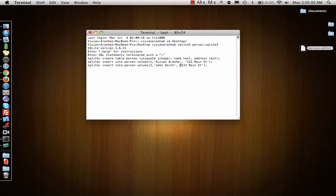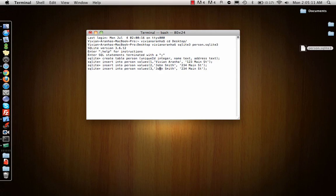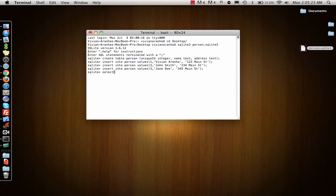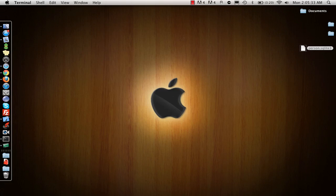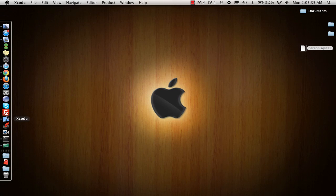Insert number three with another name and address. Let me verify the data with 'select star from person'. We have all three records with the three fields. We don't need this anymore, so I'll quit it and close this. Now let's create a project where we'll import the database.